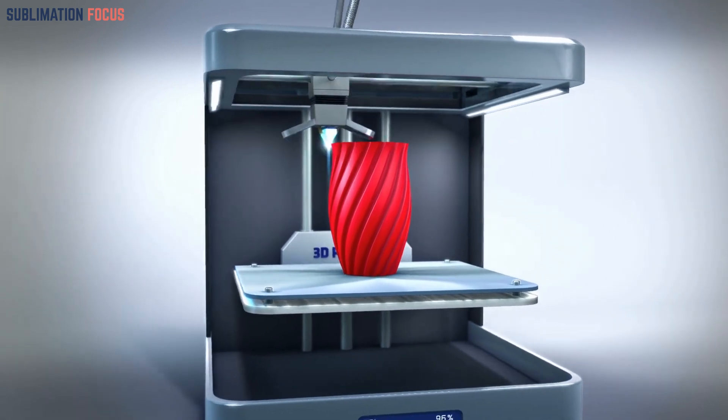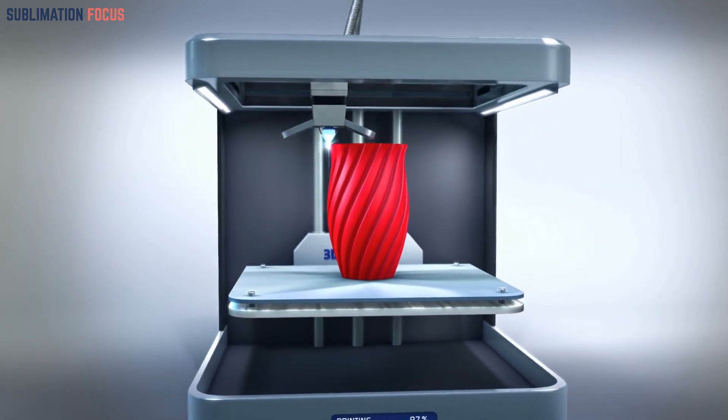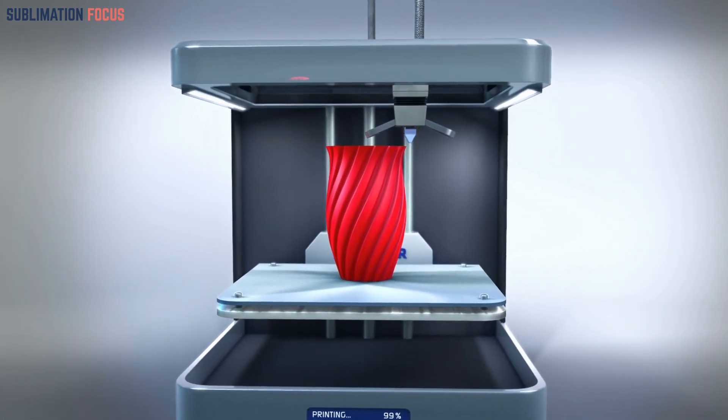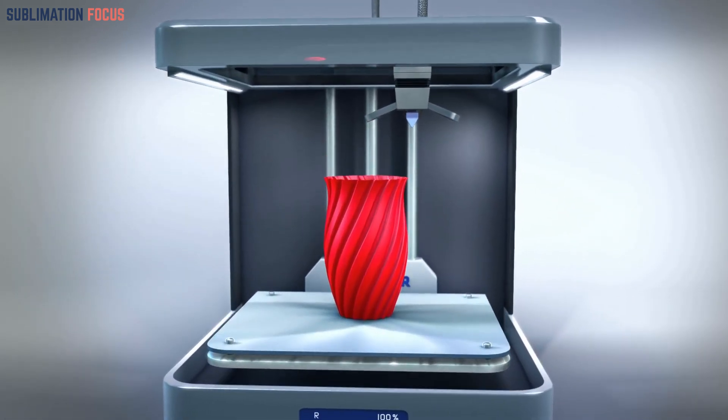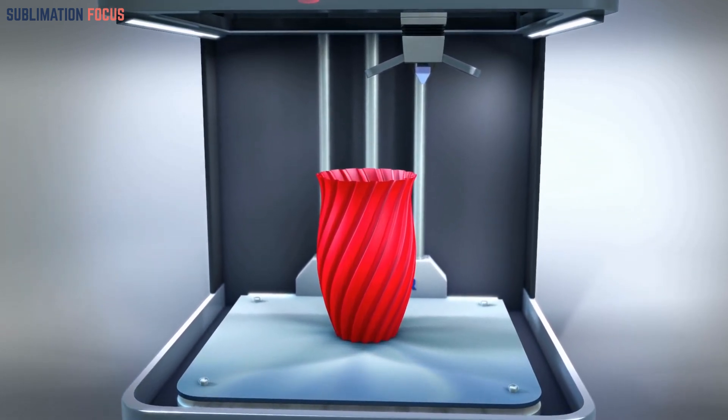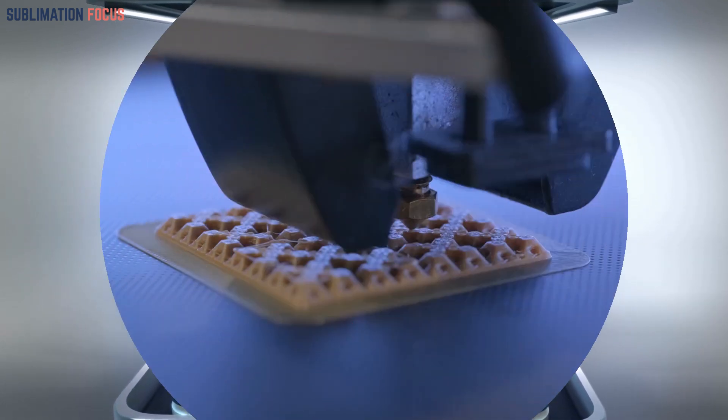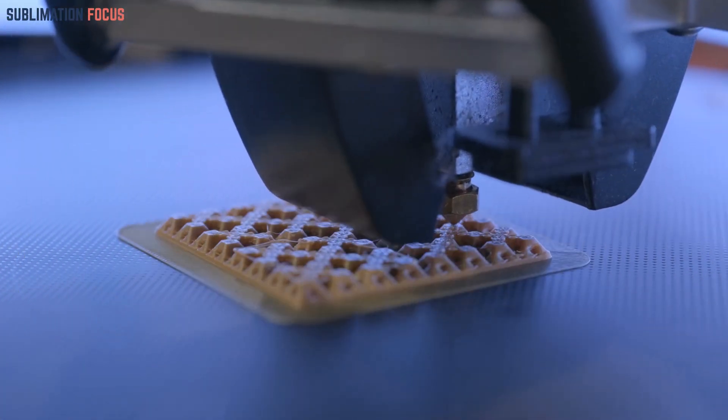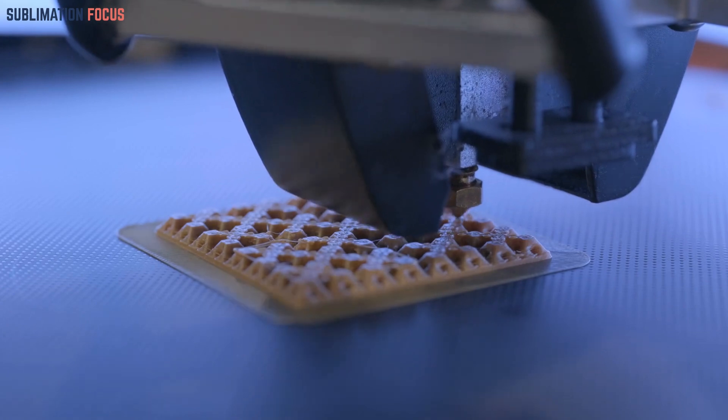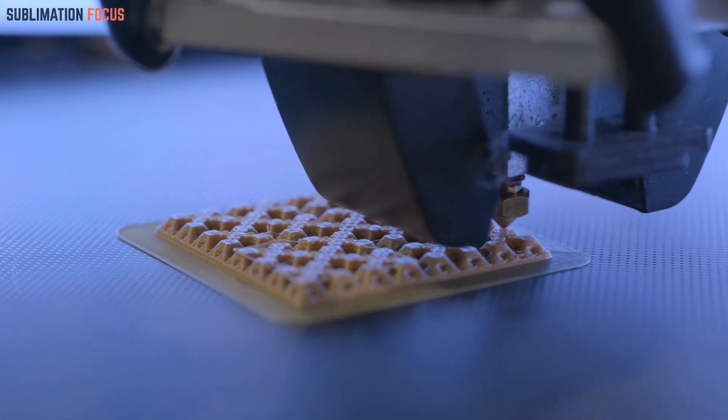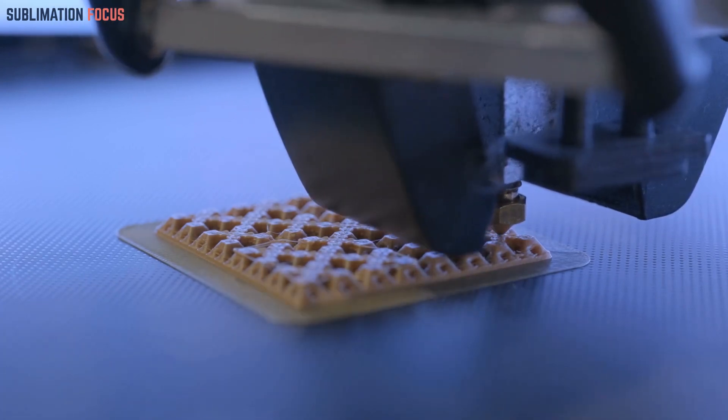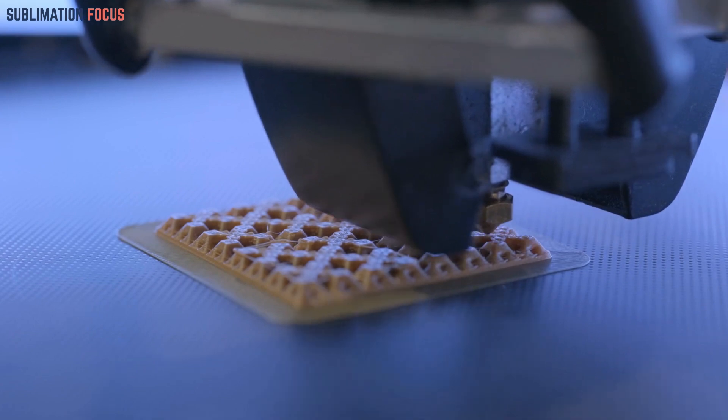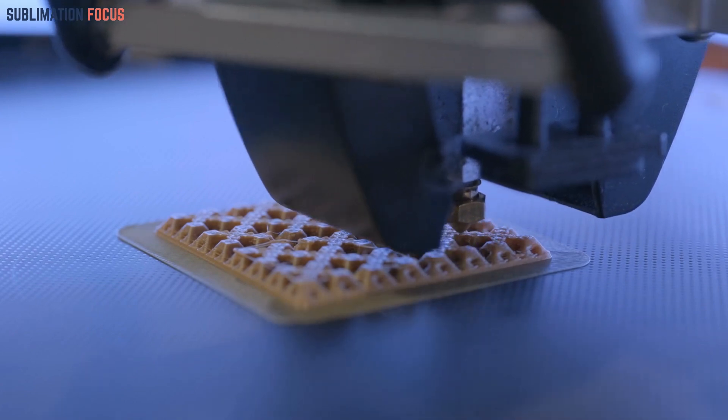Fused deposition modeling printers are popular among beginners due to their affordability and simplicity, while resin-based printers offer finer details, albeit requiring more meticulous handling. When making this crucial decision, consider your budget, the types of projects you envision, and your openness to tinkering with settings.